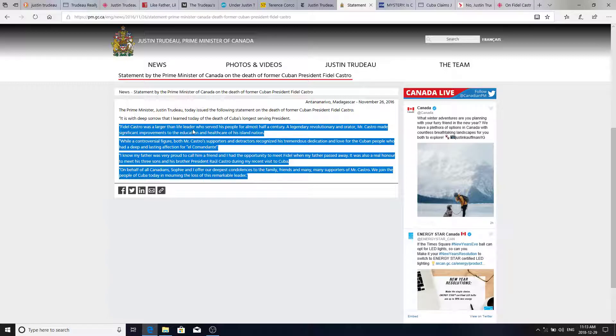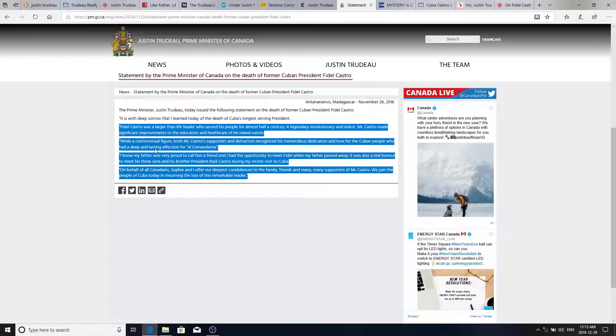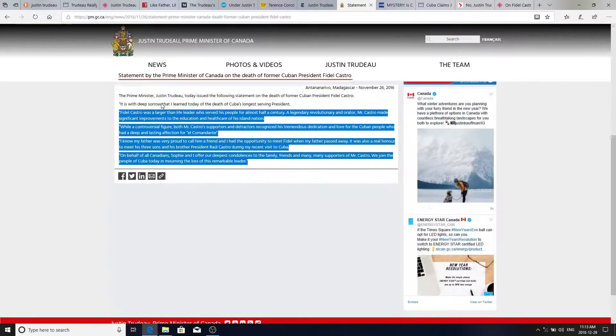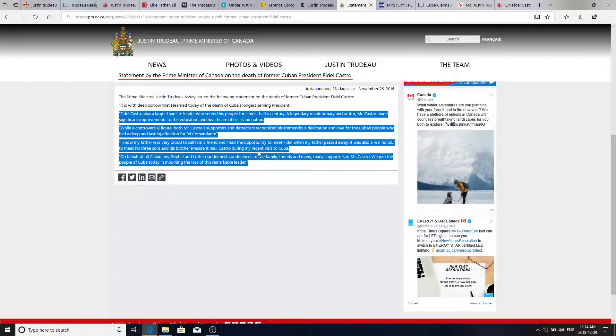Fidel Castro was a larger-than-life leader who served his people for almost half a century. A legendary revolutionary and orator, Mr. Castro made significant improvements to the education and healthcare of his island nation. Really? I don't think so. While a controversial figure, both Mr. Castro's supporters and detractors recognized his tremendous dedication and love for the Cuban people who had a deep and lasting long affection for El Comandante. I know my father was very proud to call him a friend, and I had the opportunity to meet Fidel when my father passed away. It was also a real honor to meet his three sons and his brother, President Raul Castro, during my recent visit to Cuba. On behalf of all Canadians, Sophie and I offer our deepest condolences to the family, friends, and many, many supporters of Mr. Castro. We join the people of Cuba today in mourning the loss of a remarkable leader.